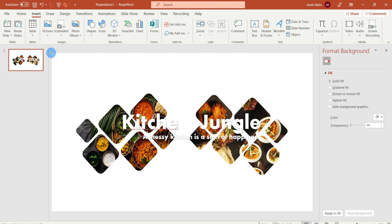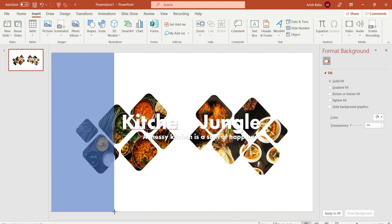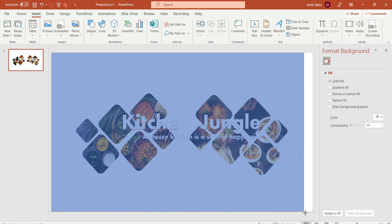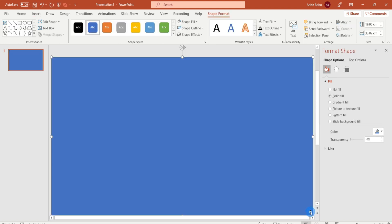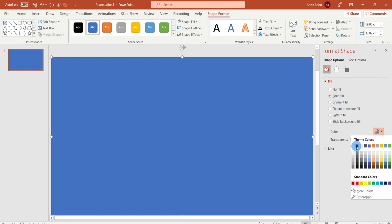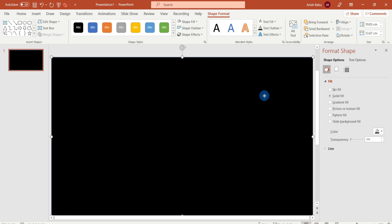Now let's change the color to blue. Right-click and select the Format Shape option. Select the Fill option, select Solid Fill, and select the color black. Then select the outline.